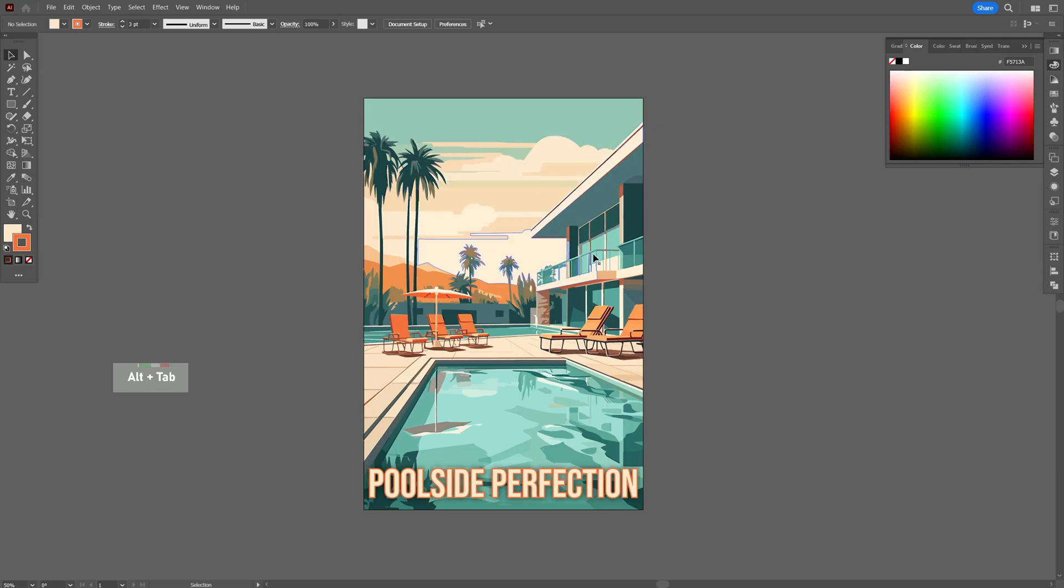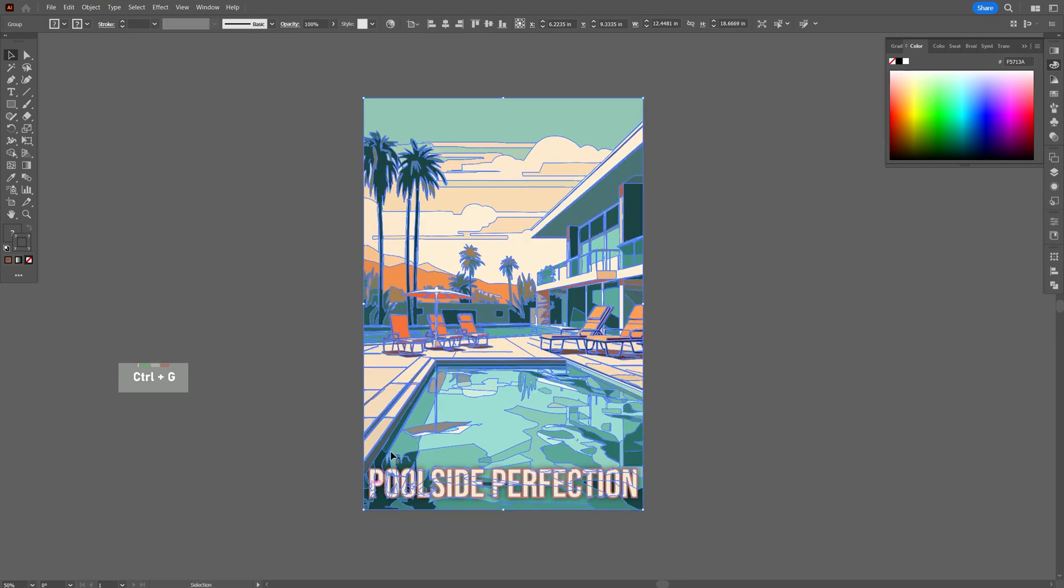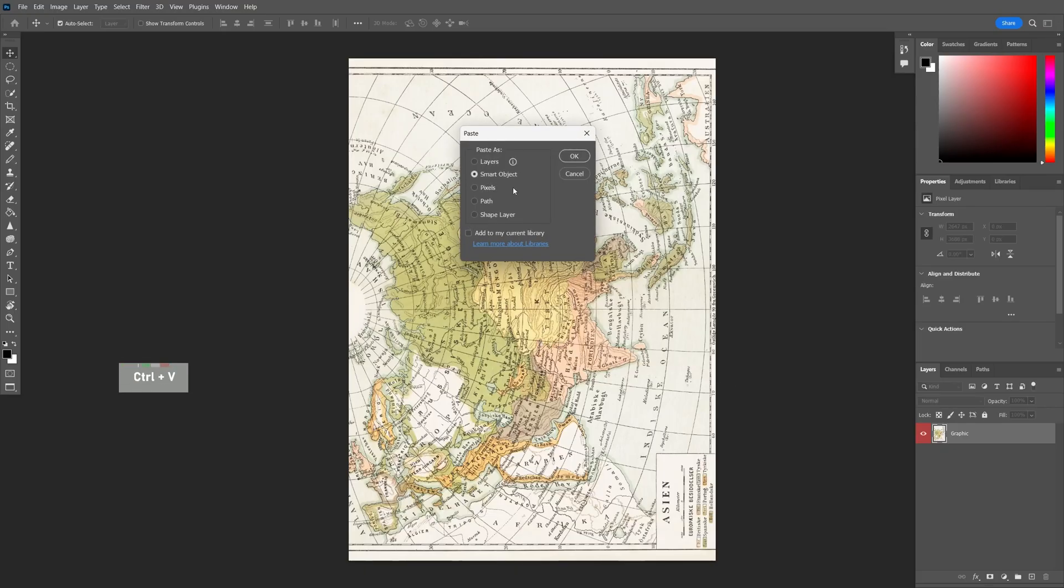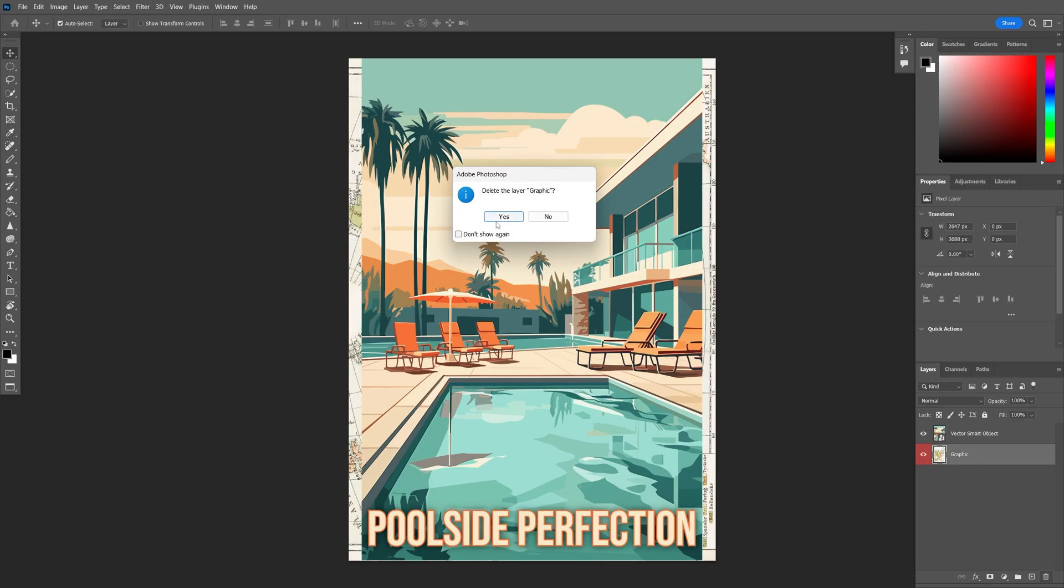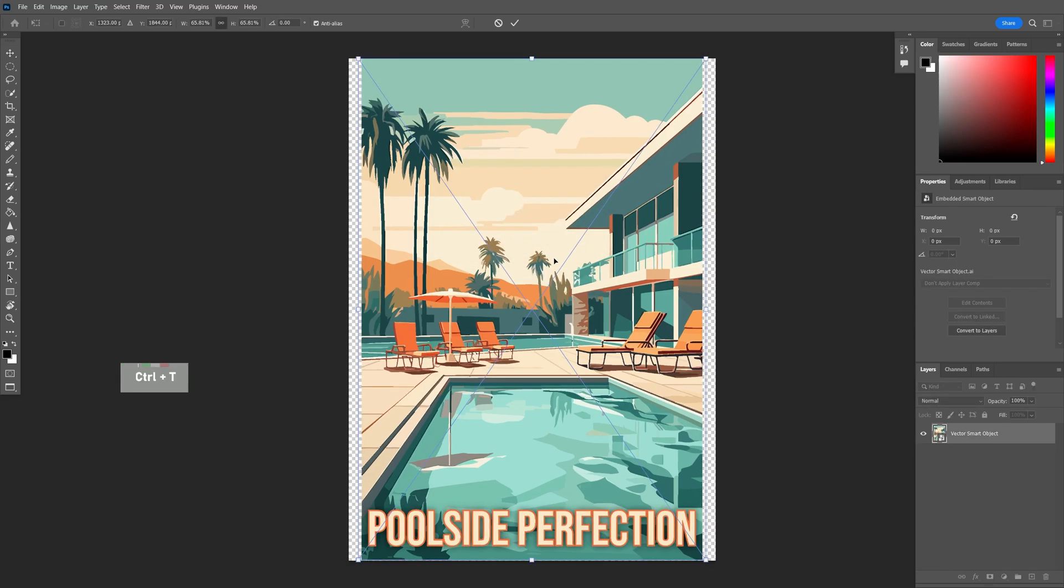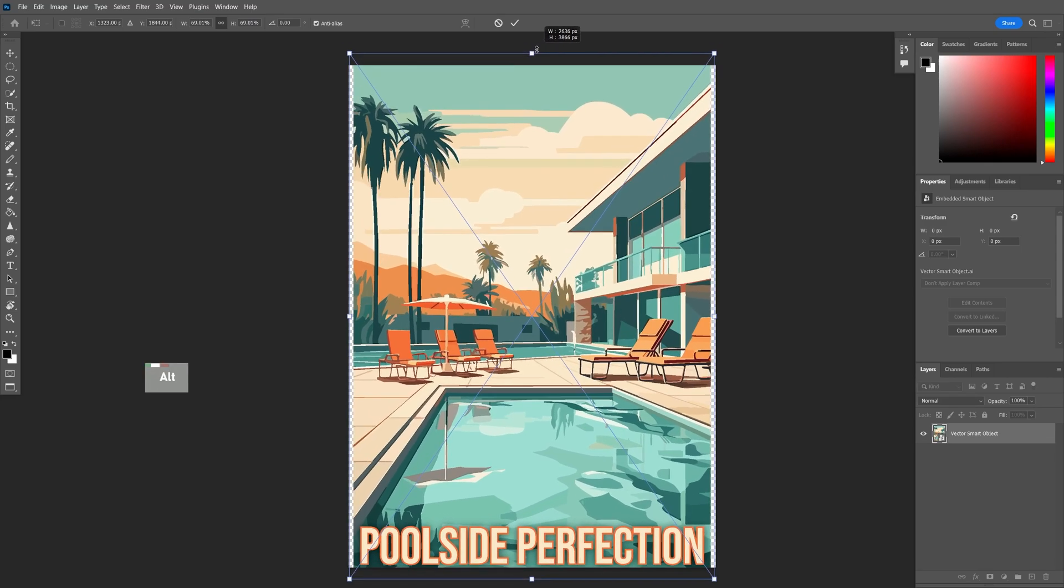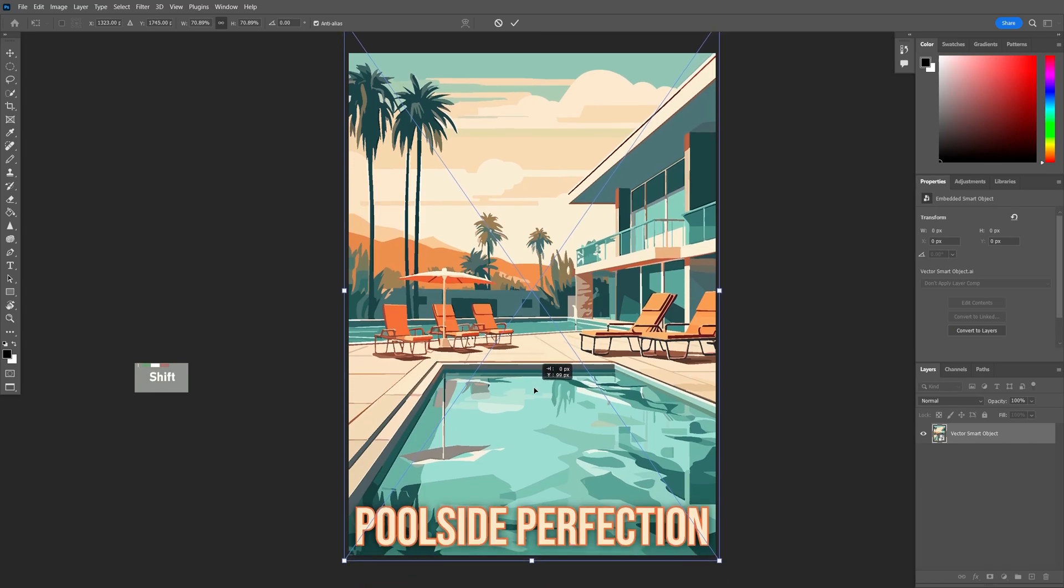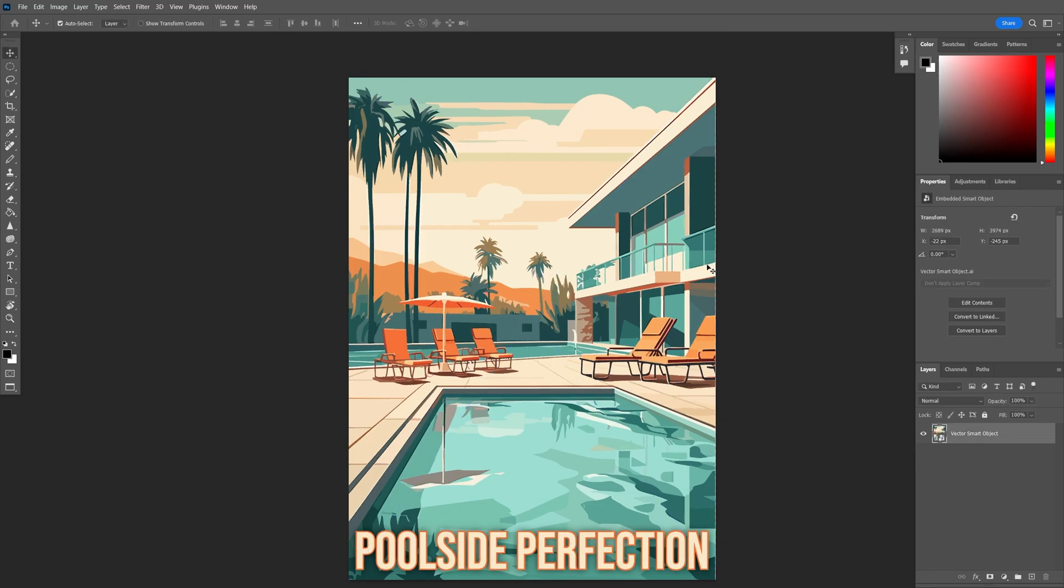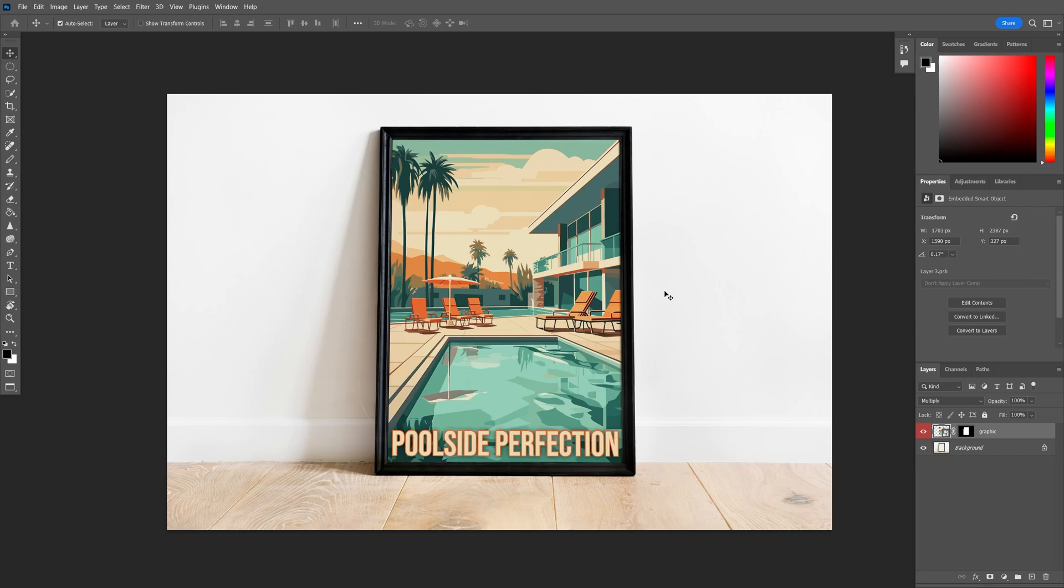We're going to go back quickly into our Illustrator file, select everything, group it, copy it, and then paste it over here as a smart object. We're going to delete this graphic that they have as default, and then we're going to reshape this design just so it fits on our canvas here. Once that's done, we can save and close this tab to go back into our mockup file where our design is mocked up and ready to go.